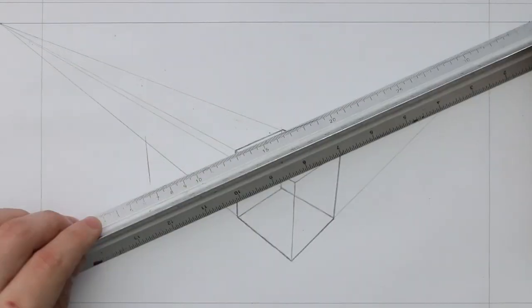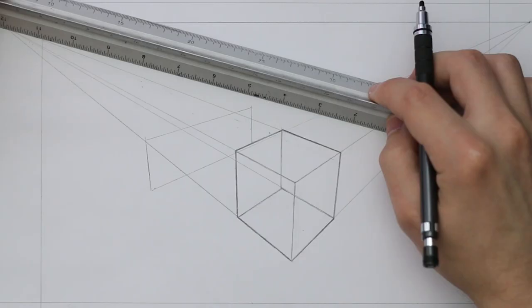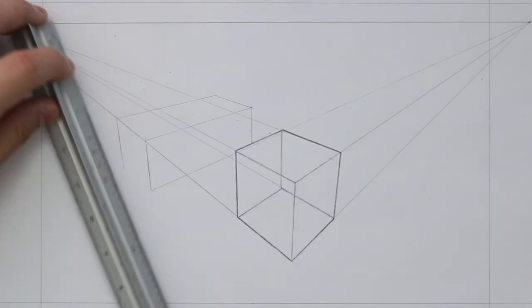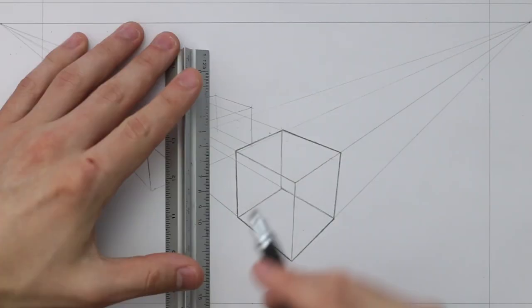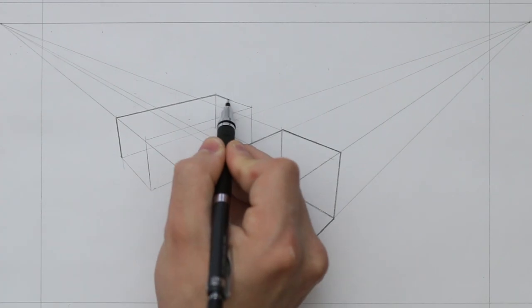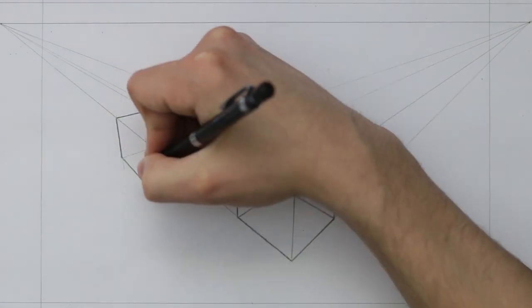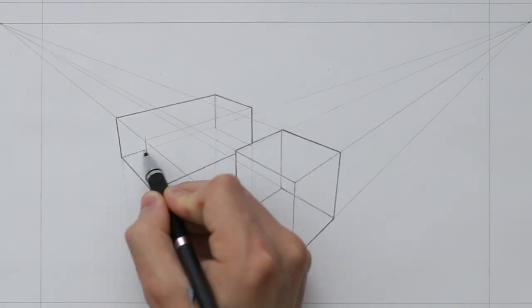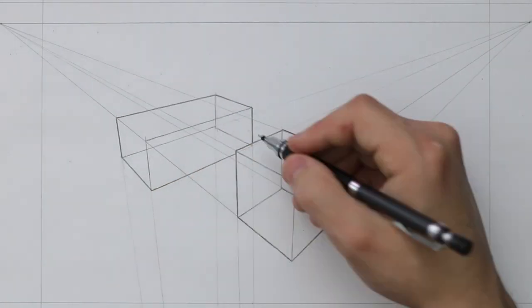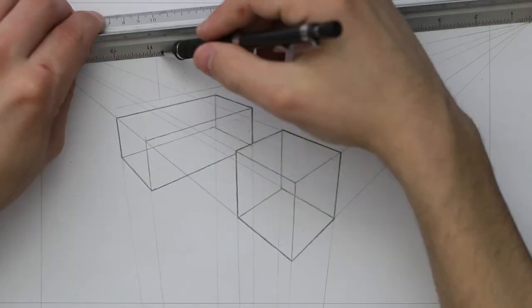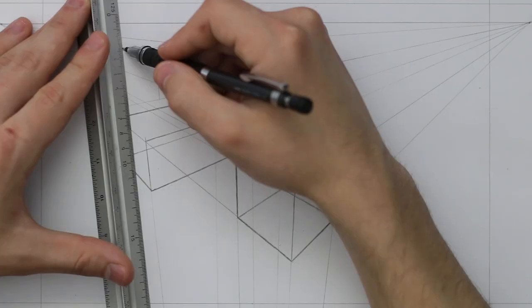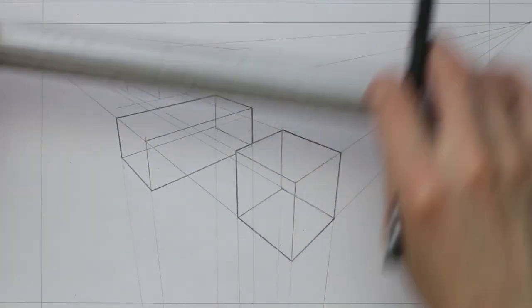As I draw in these boxes, notice how the vertical lines are angling towards that third vanishing point. Here the third vanishing point is below, the horizon line is higher.